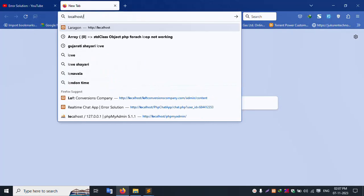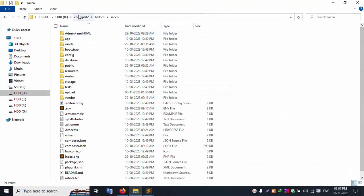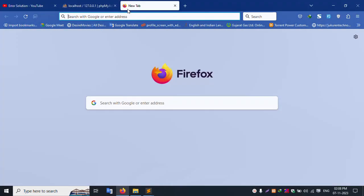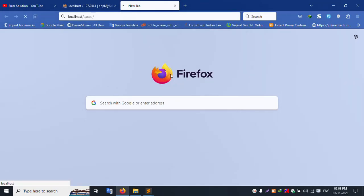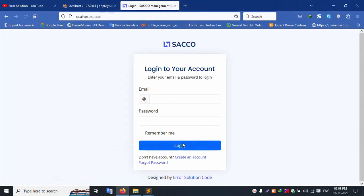First of all, my XAMPP server is already started with Apache and MySQL. Let's run localhost phpMyAdmin. This localhost phpMyAdmin is successfully working. Inside the XAMPP htdocs folder is the SACCO project. Let's run localhost/sacco and enter. The project is working good — the login screen is available.